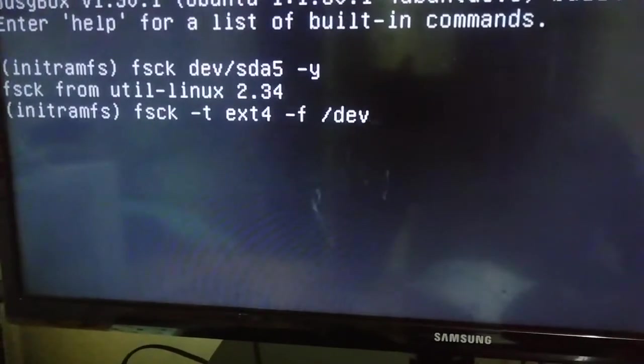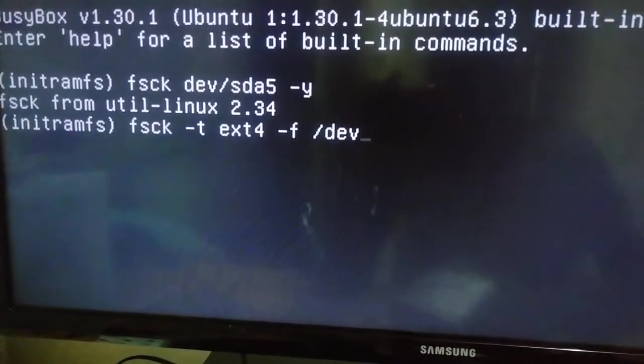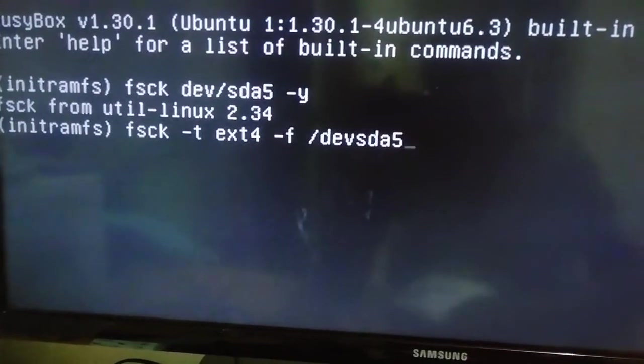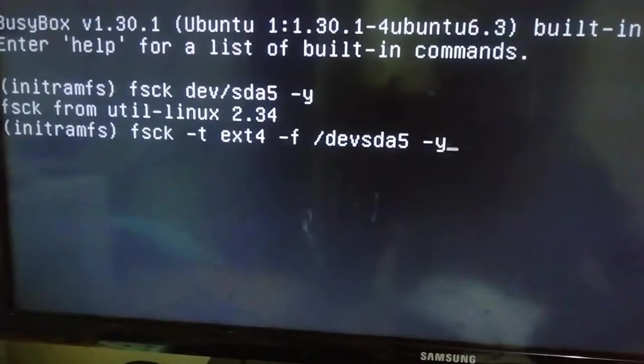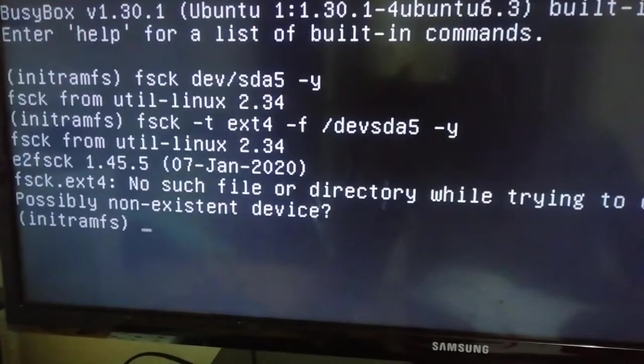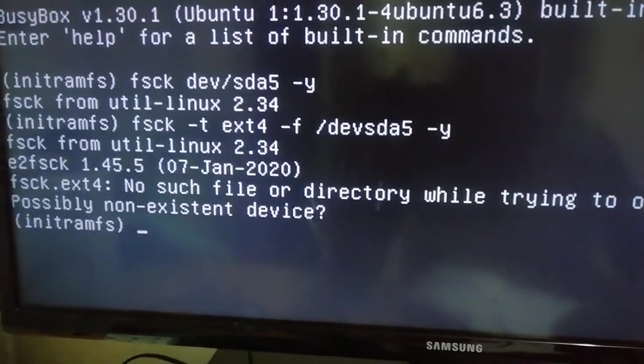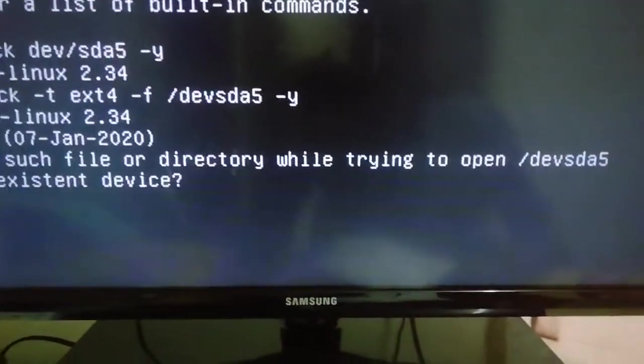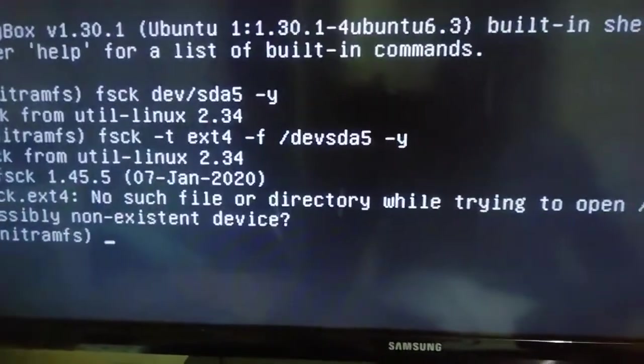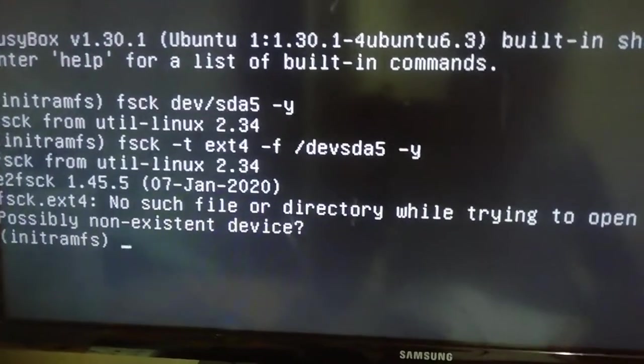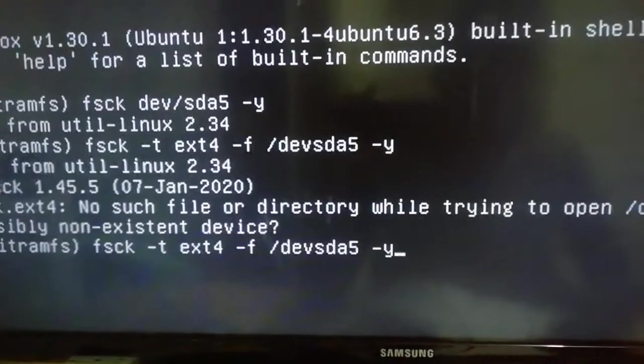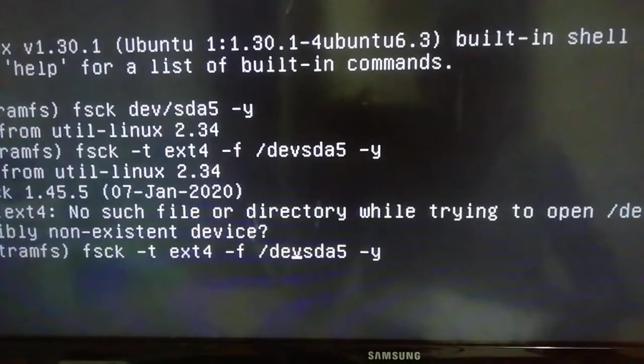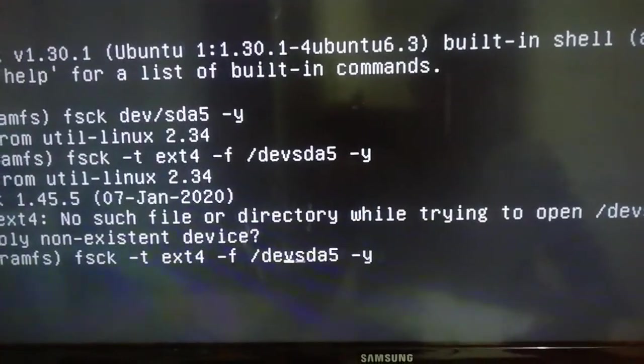/dev space sda5 space minus y enter. Okay, I think I made a mistake here. Let me recall the command. I was supposed to put a space here.